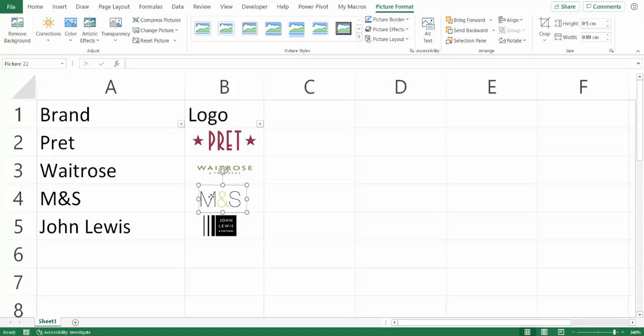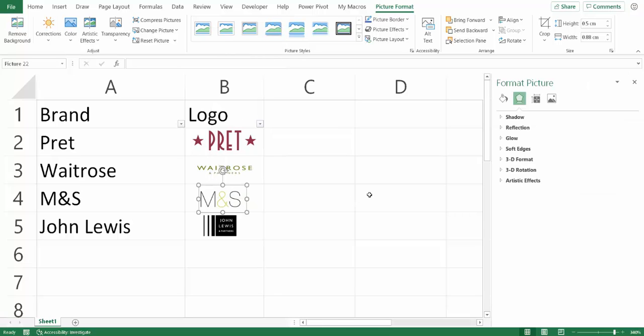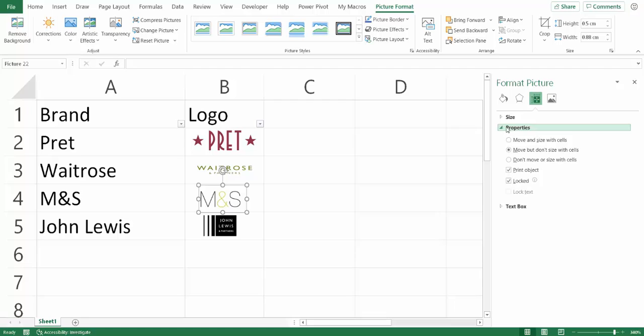And what I'm going to do is right-click, format picture. Then over here on the left you go to the size and properties button, and then expand the properties section. It may not be expanded by default.